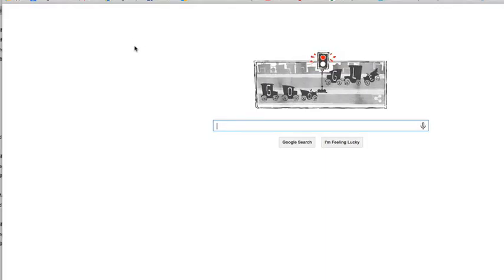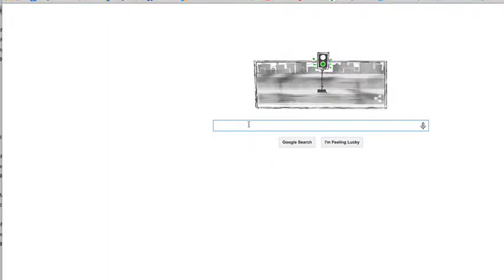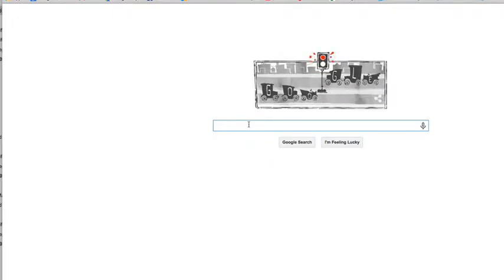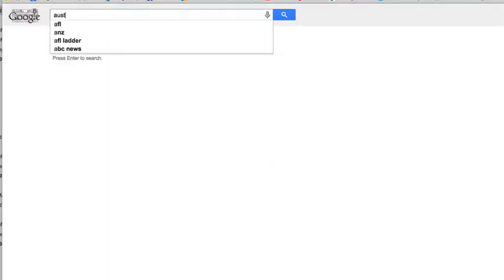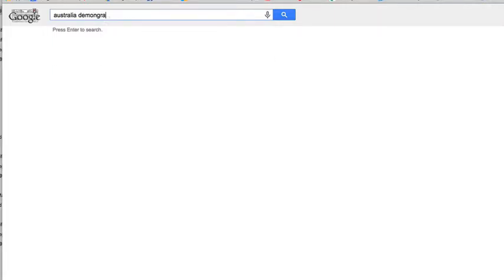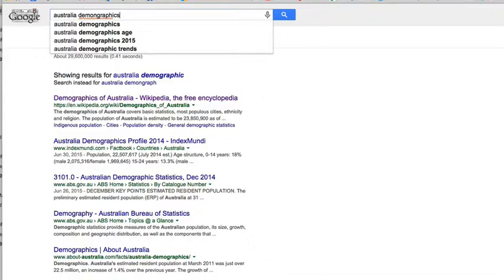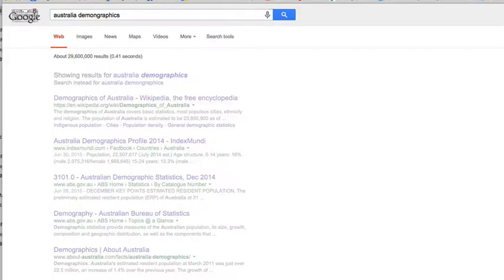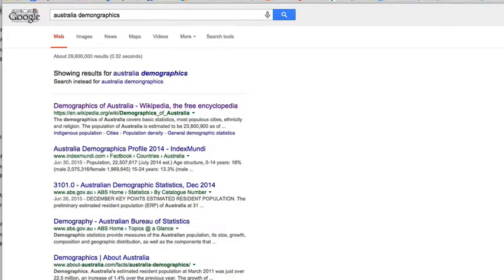First, we're going to look up some information. For this video, we're going to look up Australia demographics. You'll see even though I have a spelling error here, if I press Enter, most search engines like Google will actually correct that for you.